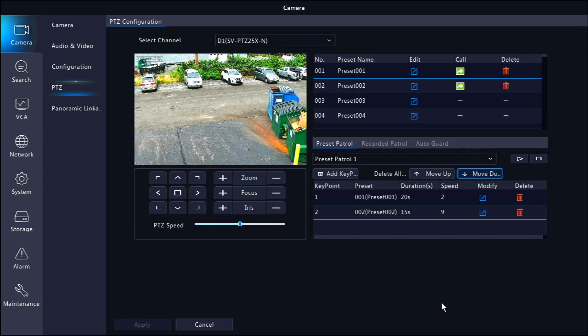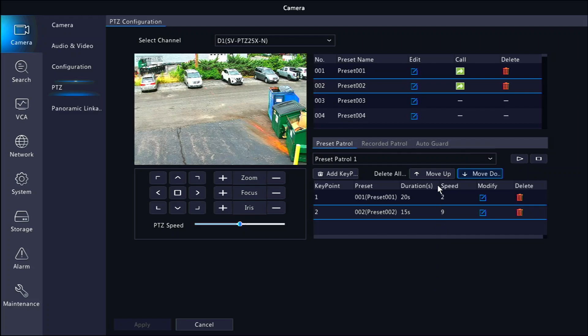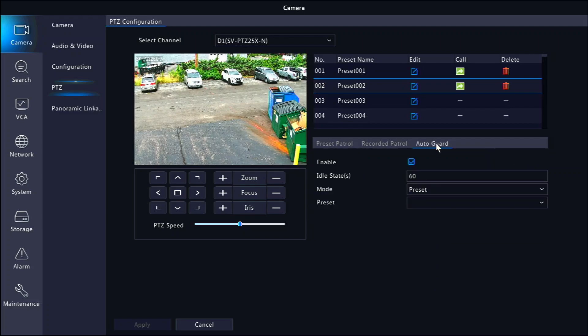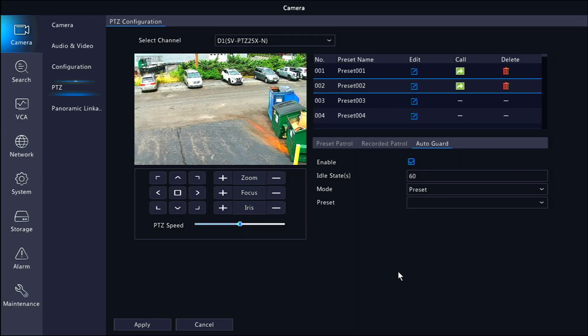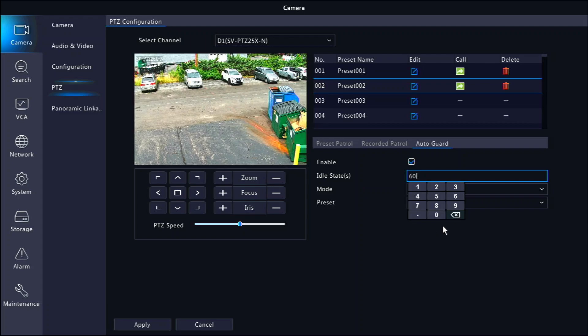If you'd like the patrol to resume after you move the camera, you can click on auto guard. Make sure you enable the auto guard by clicking on the checkbox and then you have a few options. The idle state duration is how long the camera needs to be idle or unmoved before it will return to the patrol.